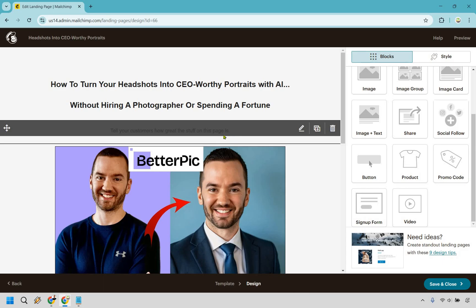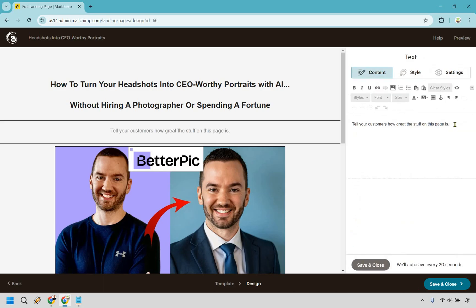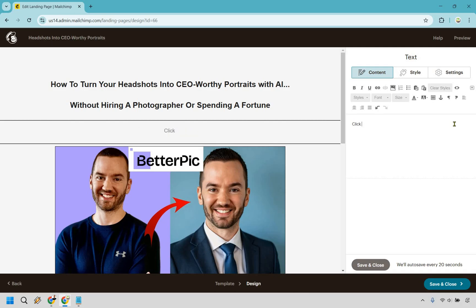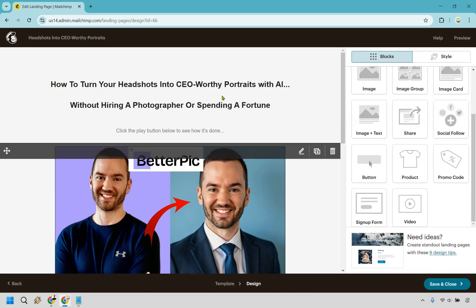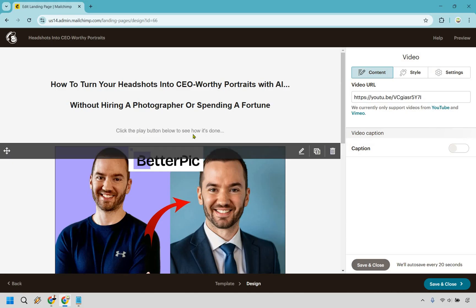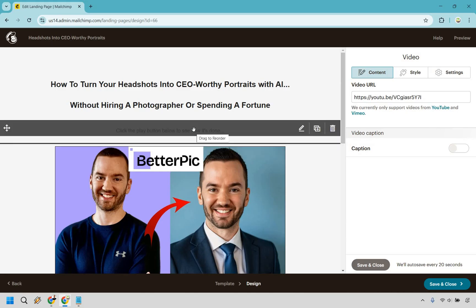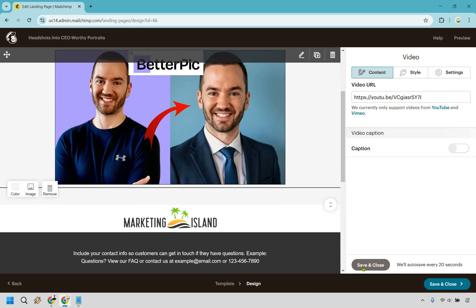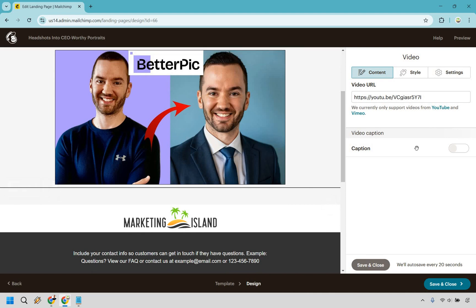Now what we can do is add a little bit of a call to action below the headline. So if we click right here, instead of the default placeholder text, we can say something like: "Click the play button below to see how it's done." Just a simple little call to action. You can always play around with this — maybe you want to add an extra benefit, like "check out my results, I think you're really going to like them." A call to action many times is going to be a good thing, so let's save that.